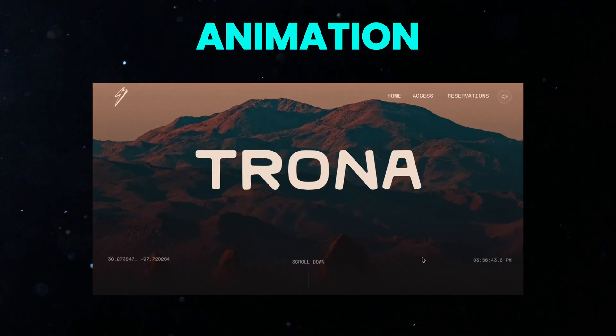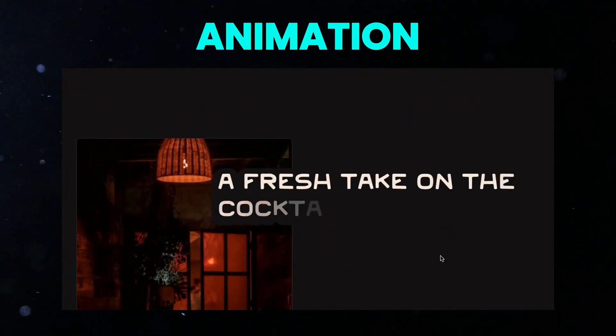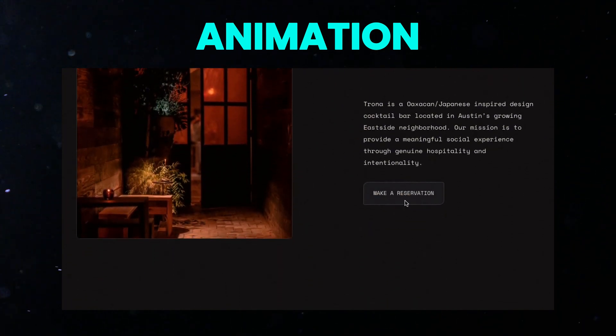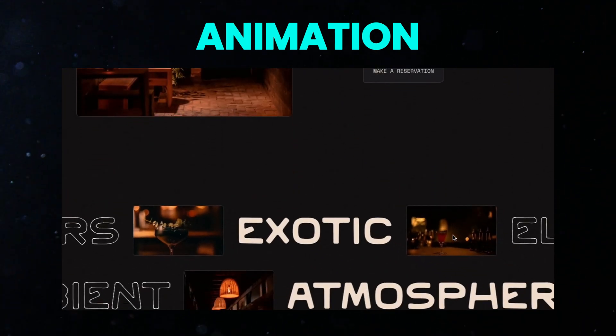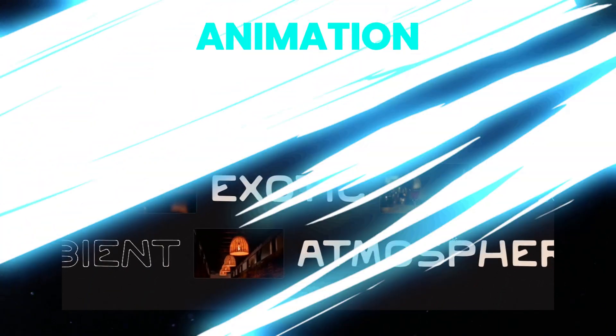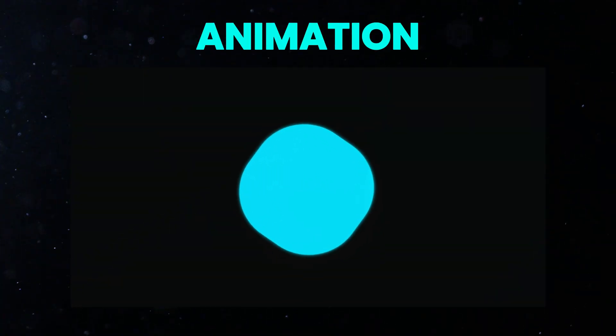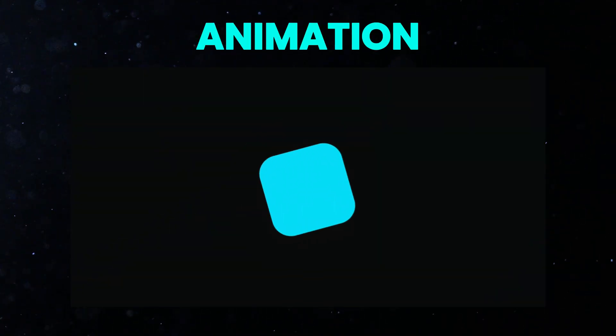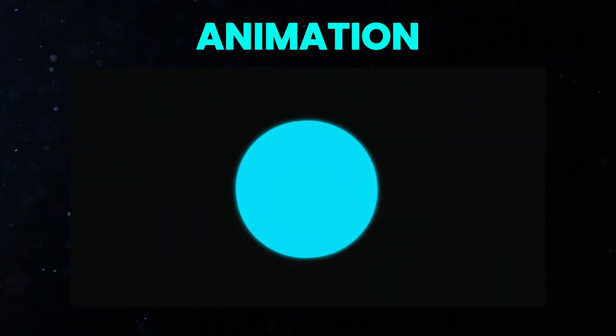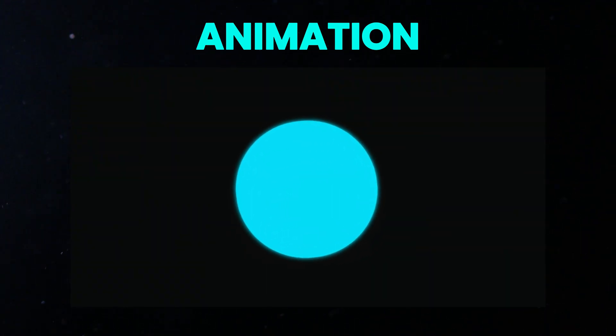Animations give you more control with keyframes. This means you can create detailed, step-by-step animations. For example, think of an element that moves and then its shape changes. With animations, you can define each step of this movement.